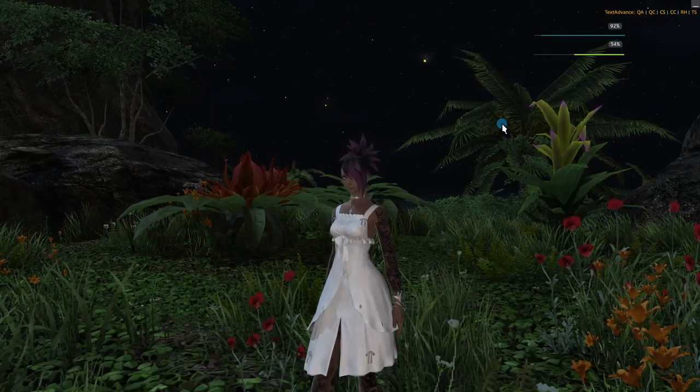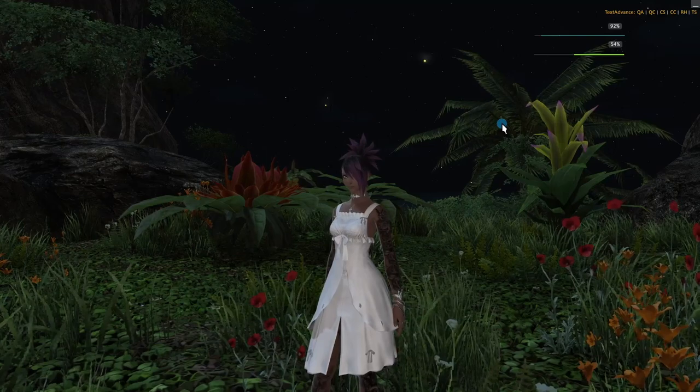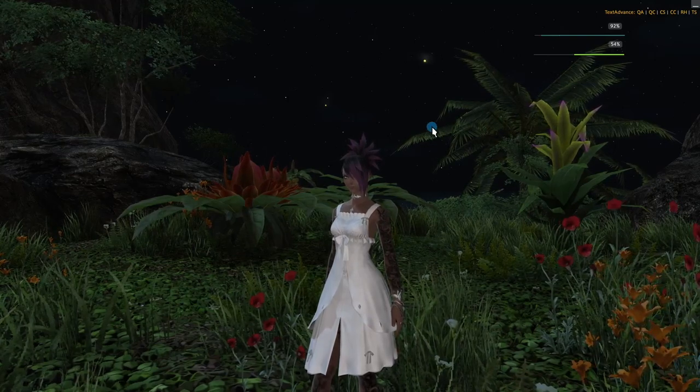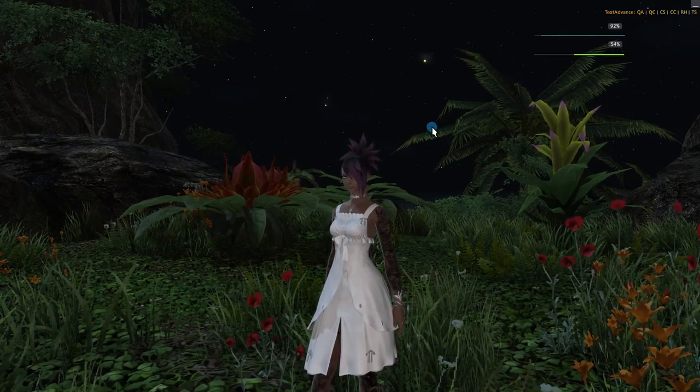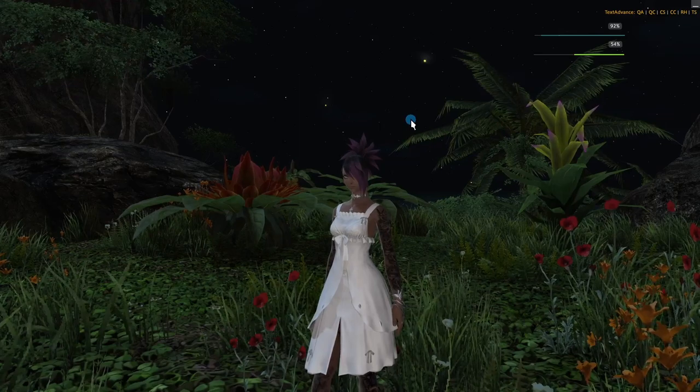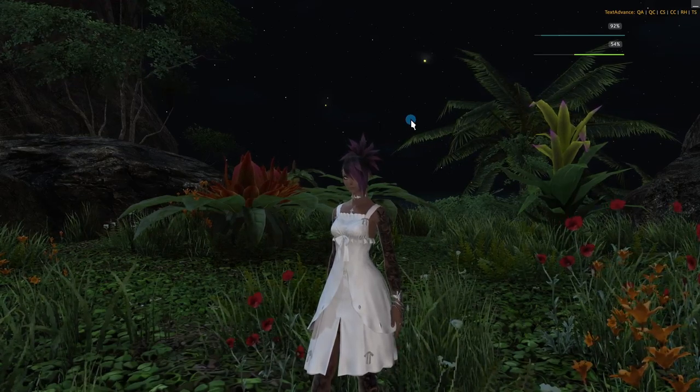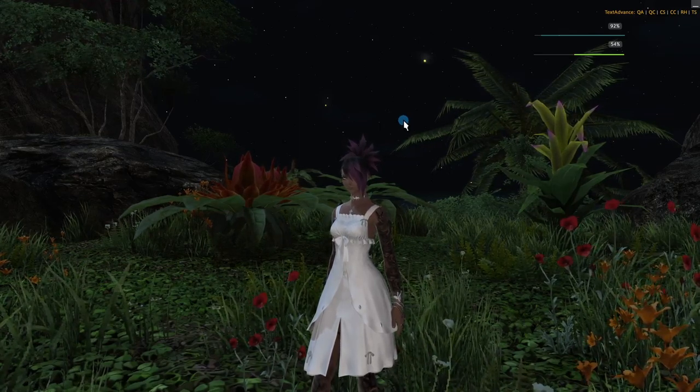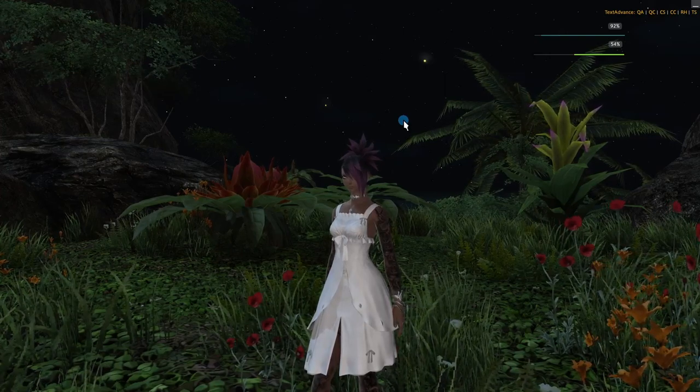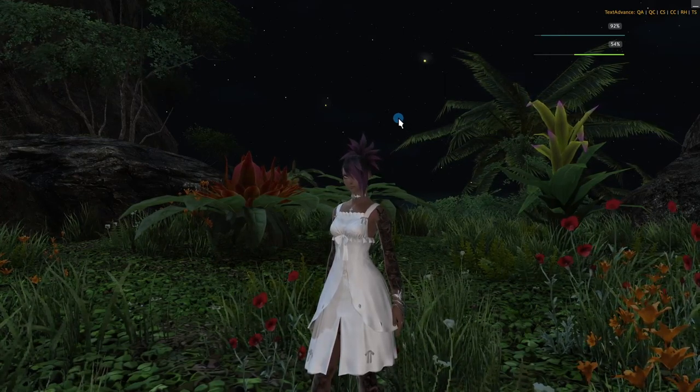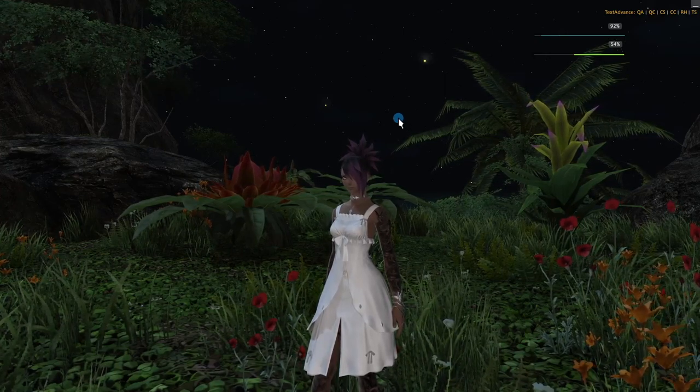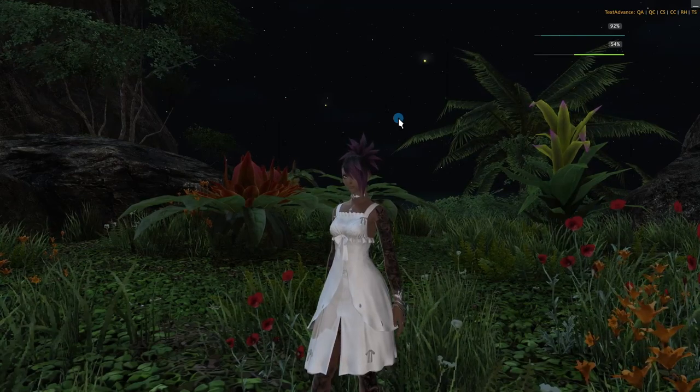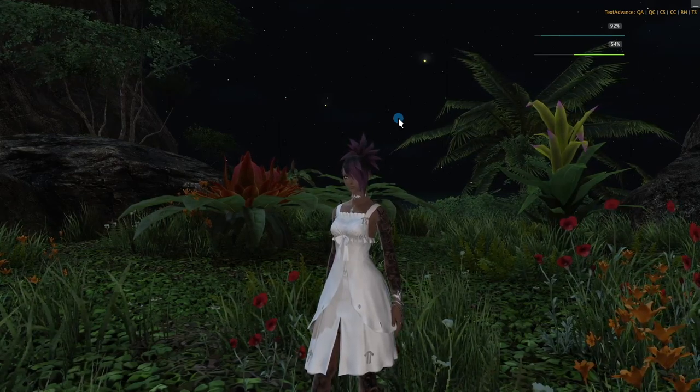Hello, so if you are unfamiliar with Atramentum Luminous, it is a mod that lets you add glow or emissive color to different parts of your character. And as you may guess from the title of this video, one of those parts is the hair.